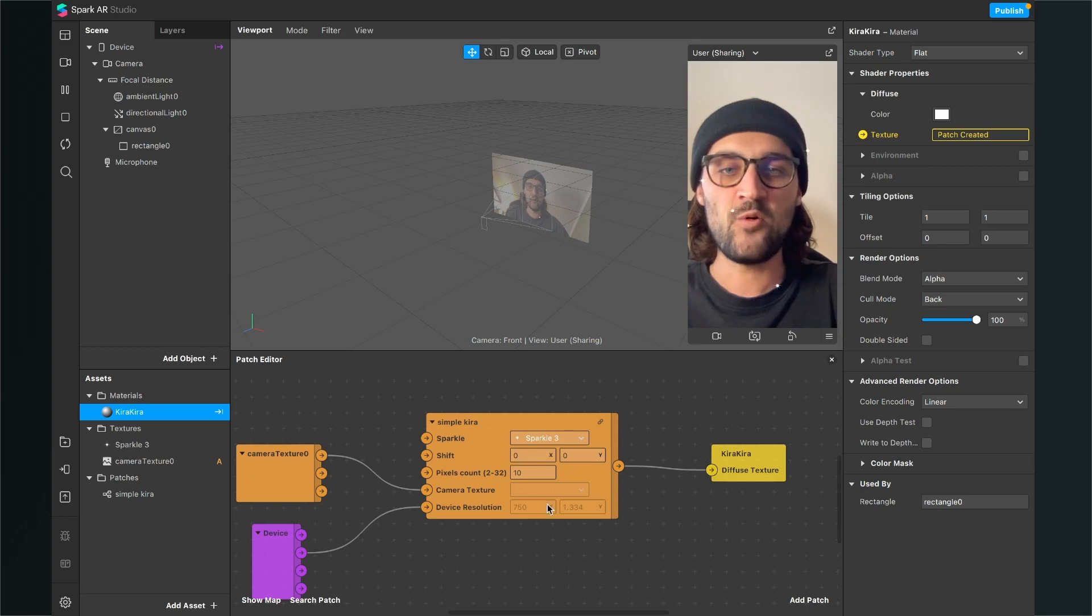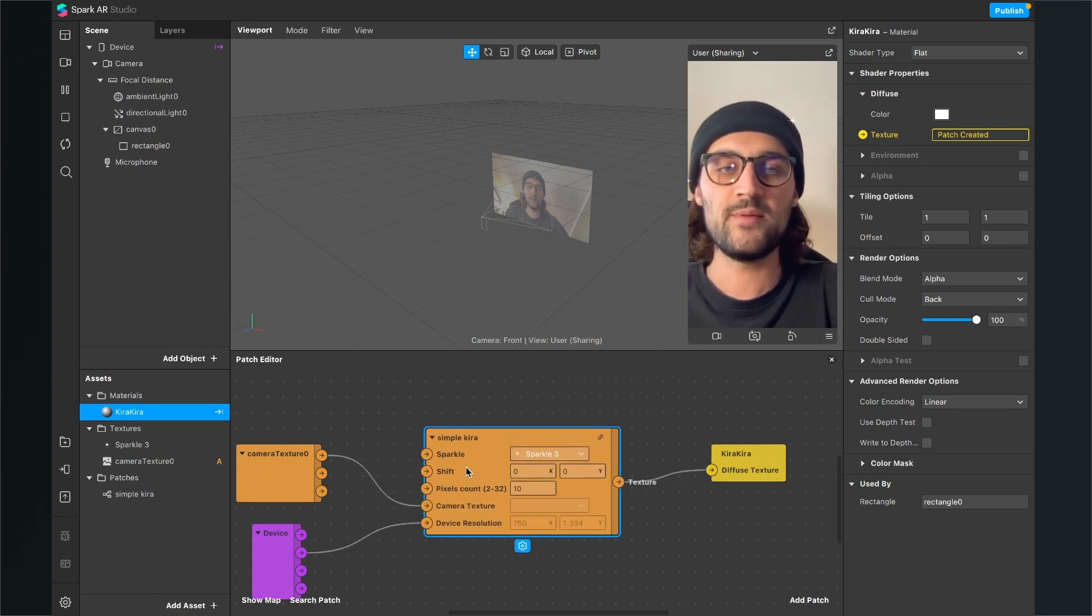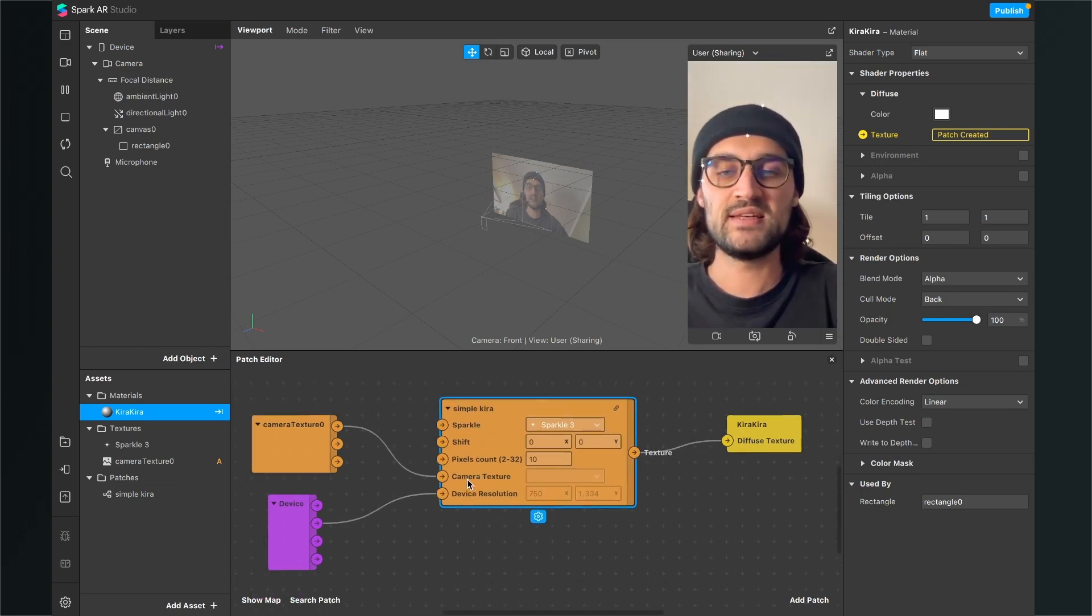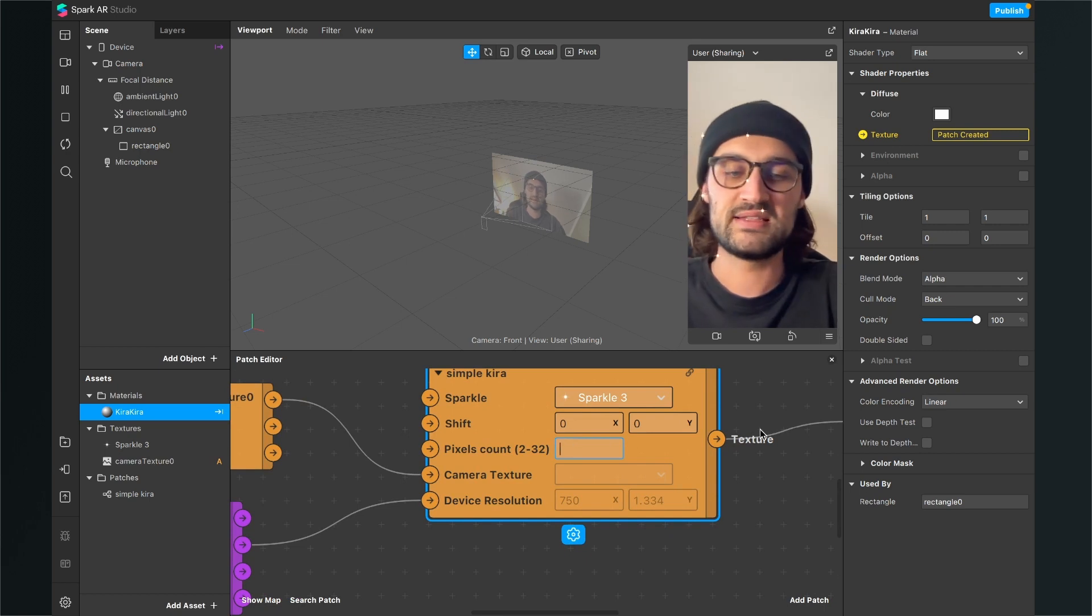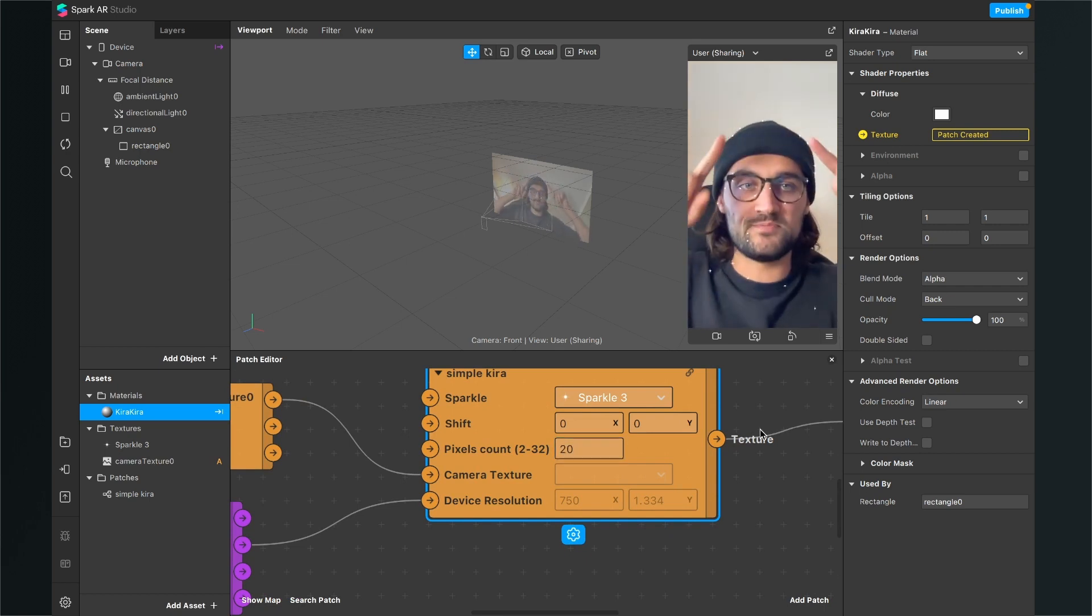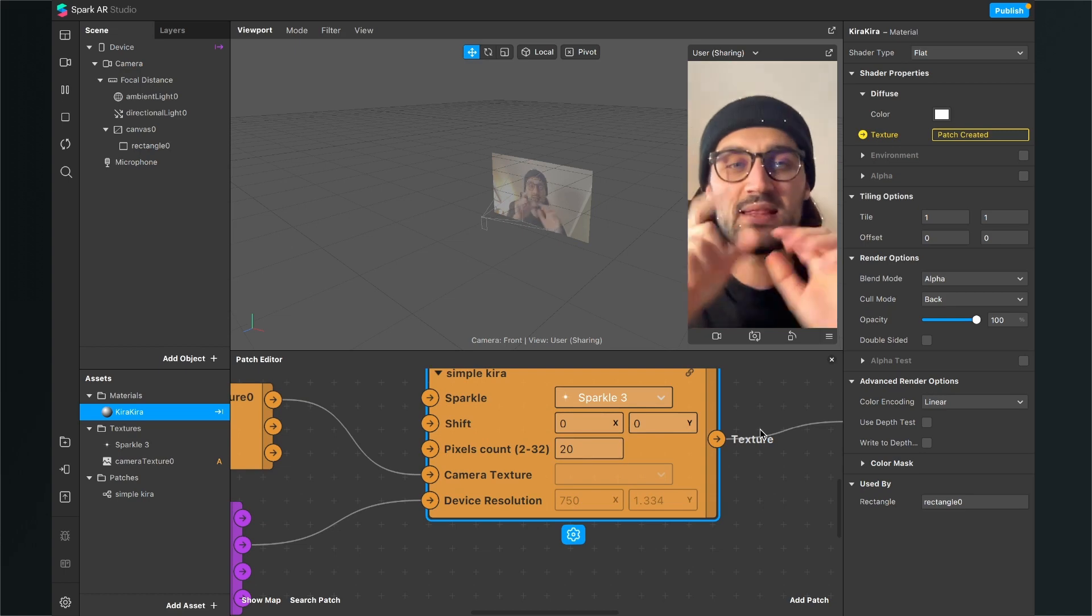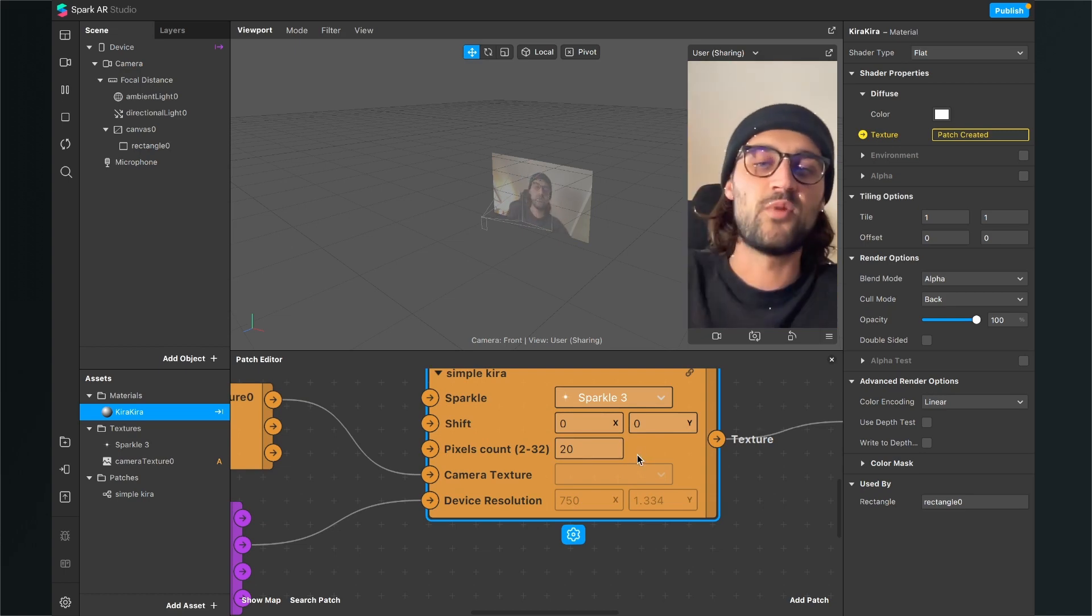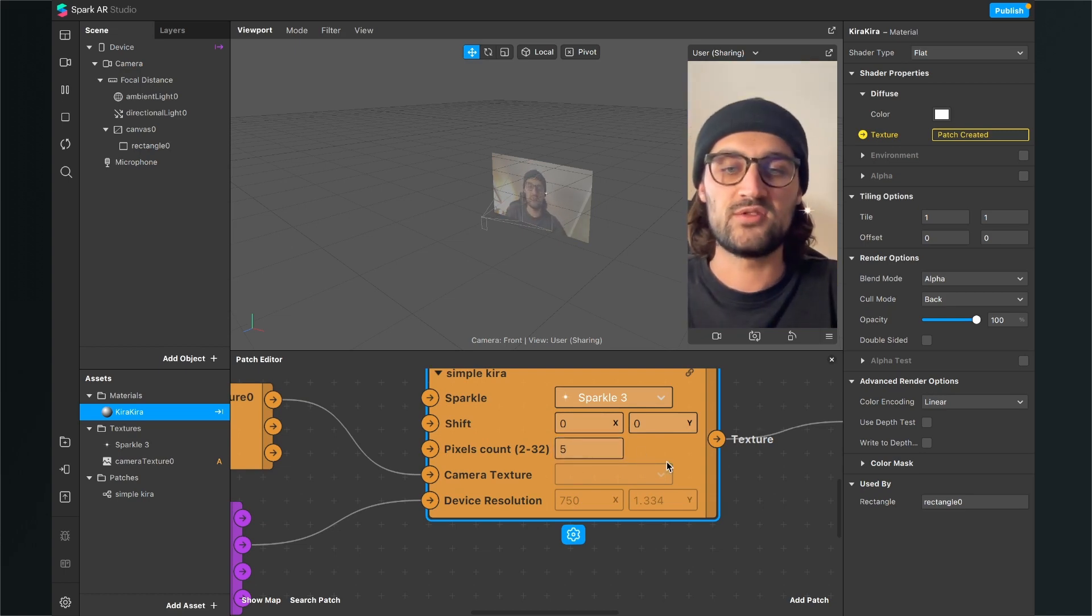So now we can play around with the simple Kira settings here. So when you shift the pixel count to, let's say 20, there are much more sparkles here on the screen and they are smaller. And when you shift it back to 5, there are much bigger sparkles here.